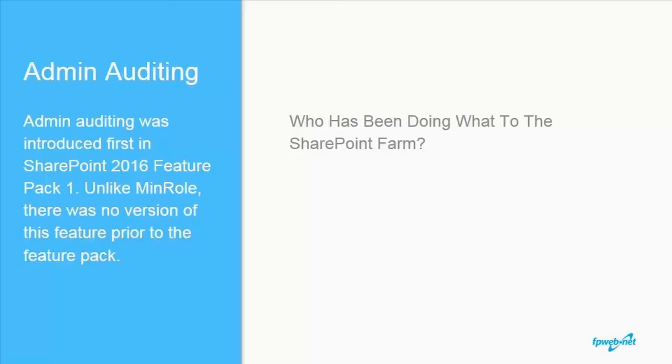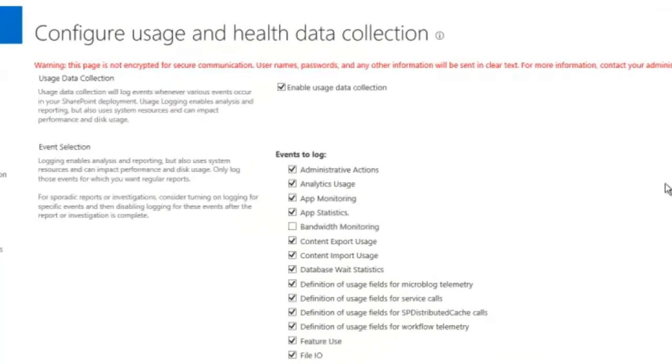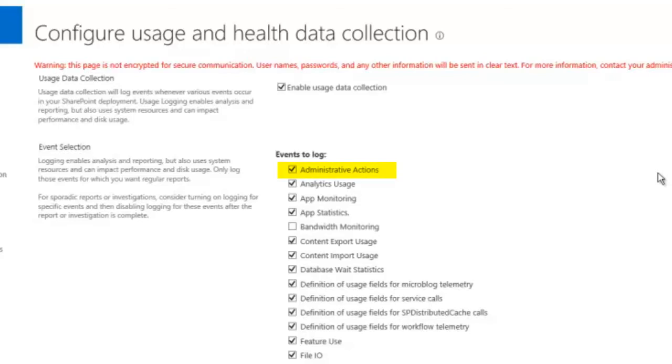One of the most requested features of SharePoint has always been admin auditing. The ability to see who is making what changes to the farm and when they are making these changes. Microsoft finally gave us what we wanted in SharePoint 2016's Feature Pack 1 update. Let's take a look and see how it works. After you install Feature Pack 1, you will notice a new event trigger on the usage and health data collection screen. Administrative actions. Conveniently, it's the first one in the list.